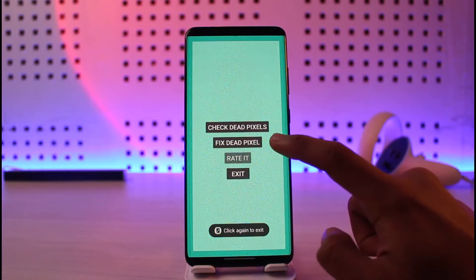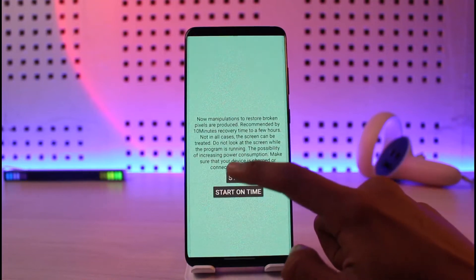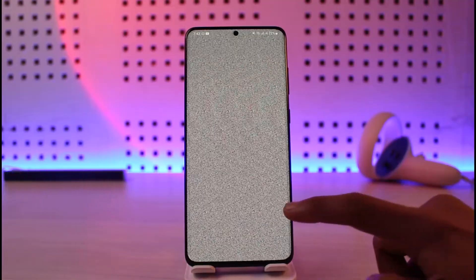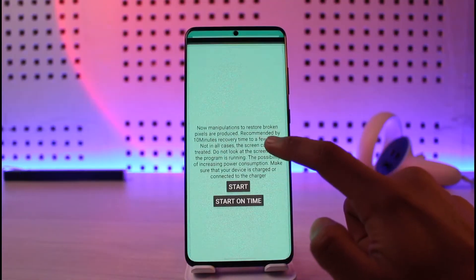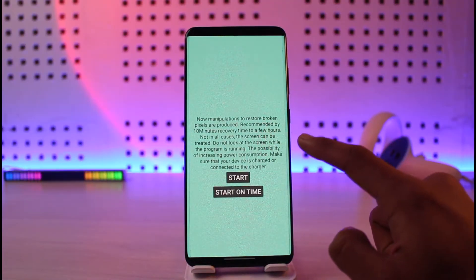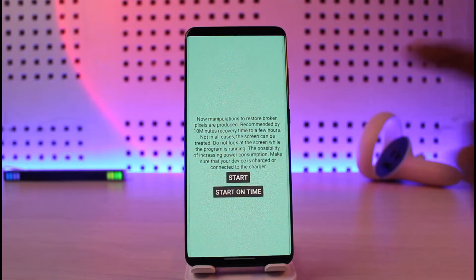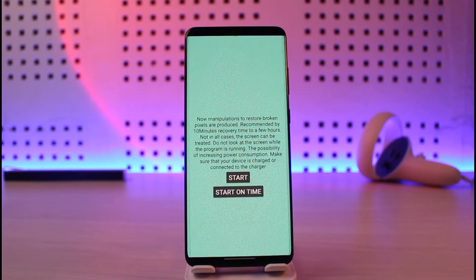If it doesn't solve it, you have to go ahead and fix it. You'll find the option called 'Fix Dead Pixel.' You actually have to run it for at least 10 hours, 11 hours, or sometimes 24 hours. The app says recovery time is recommended from 10 minutes to a few hours. Note that not all screens can be treated, and do not lock your screen while the program is running. Also make sure your device is charged or connected to the charger.